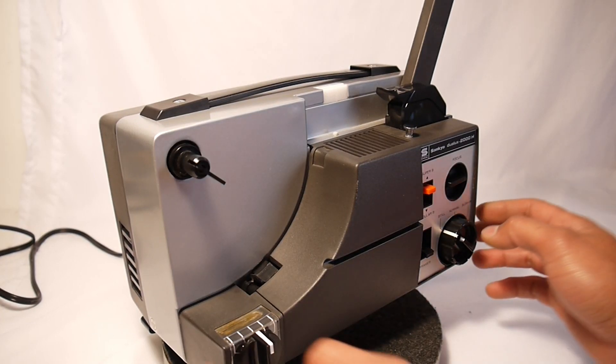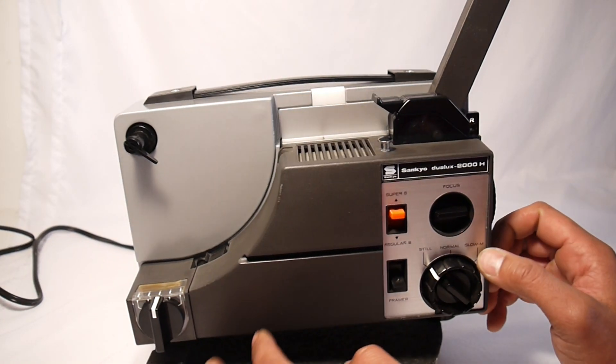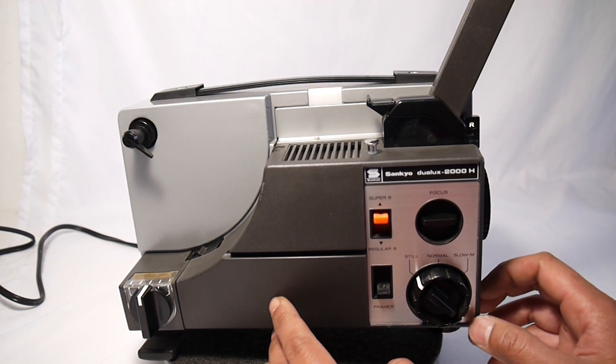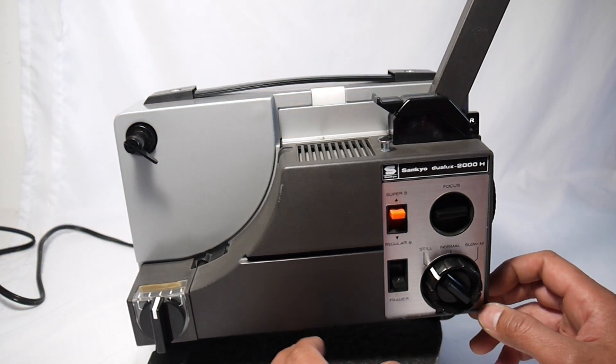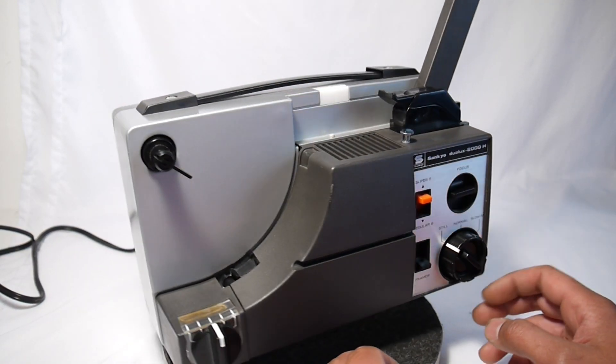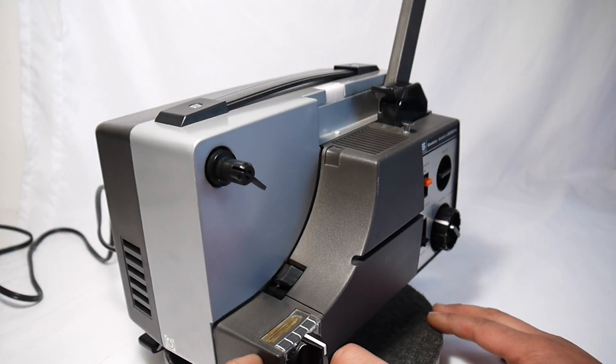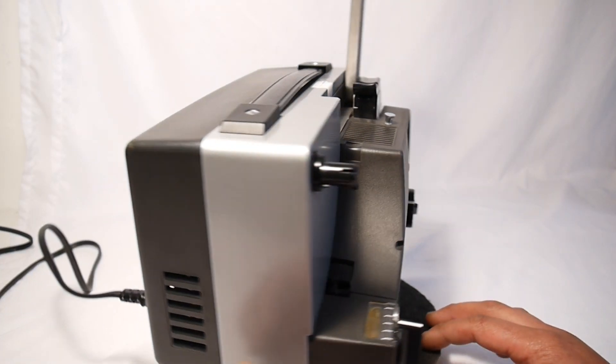Hi, today I'm showing a Sankyo Dual Luxe 2000H Super 8 and regular 8 projector. As you can see, it's in fairly good condition.